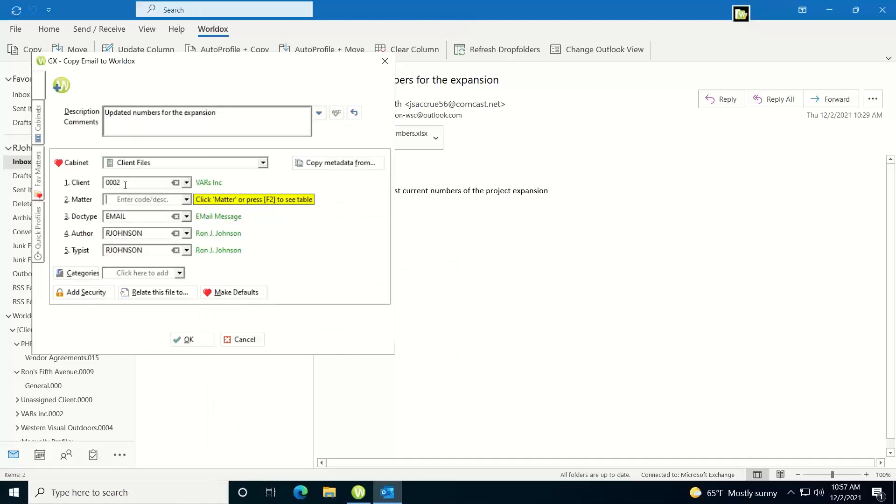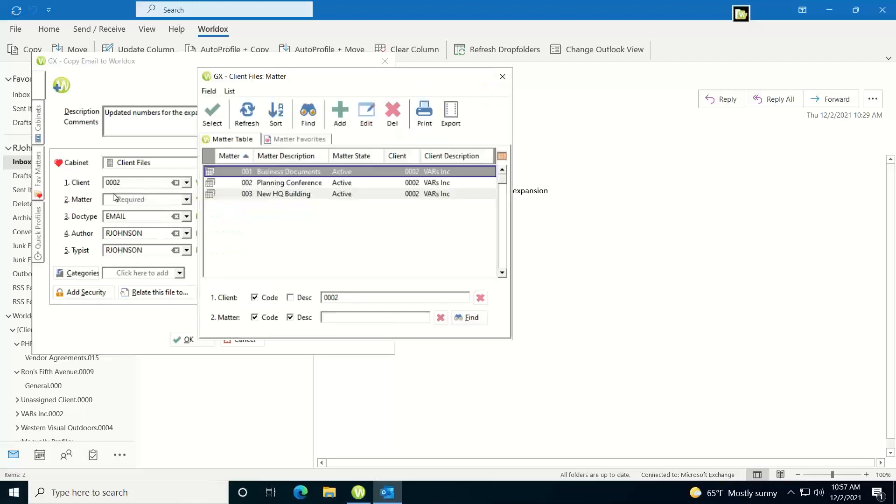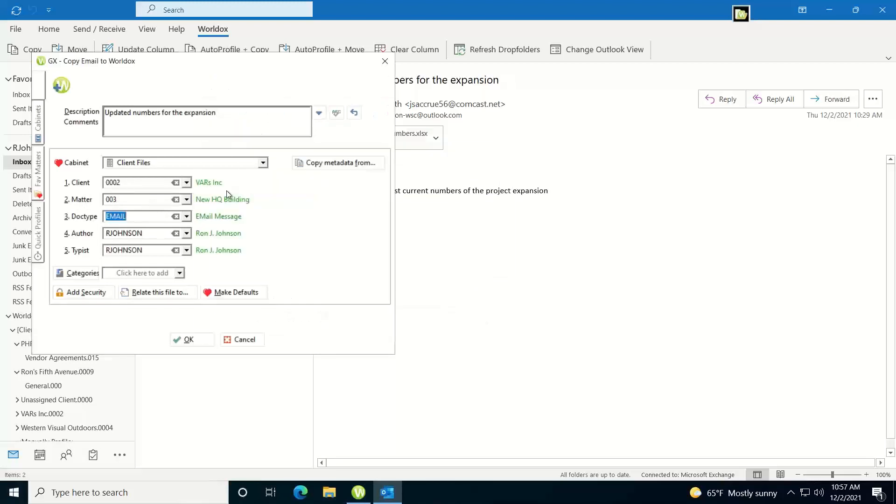In this case once I've selected a client, since client and matter are linked, I can just click on matter, it'll show me all the matters for that client and then I can select it.